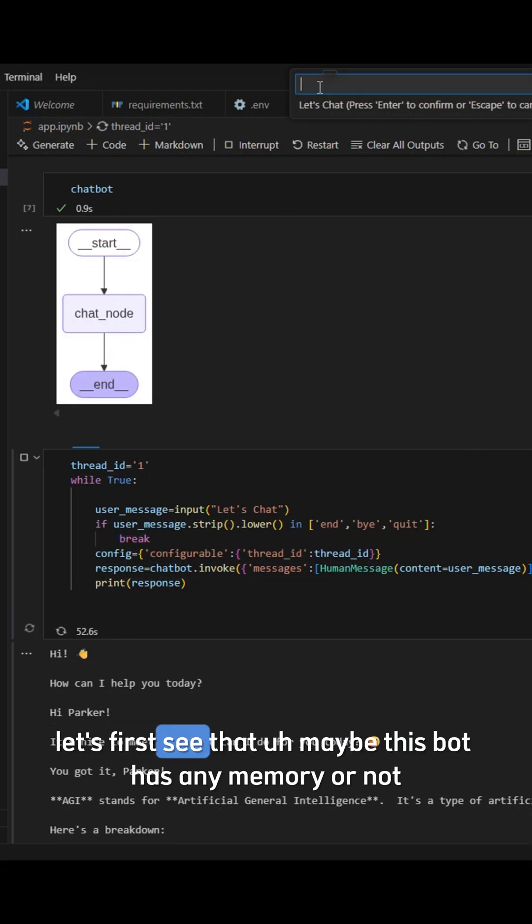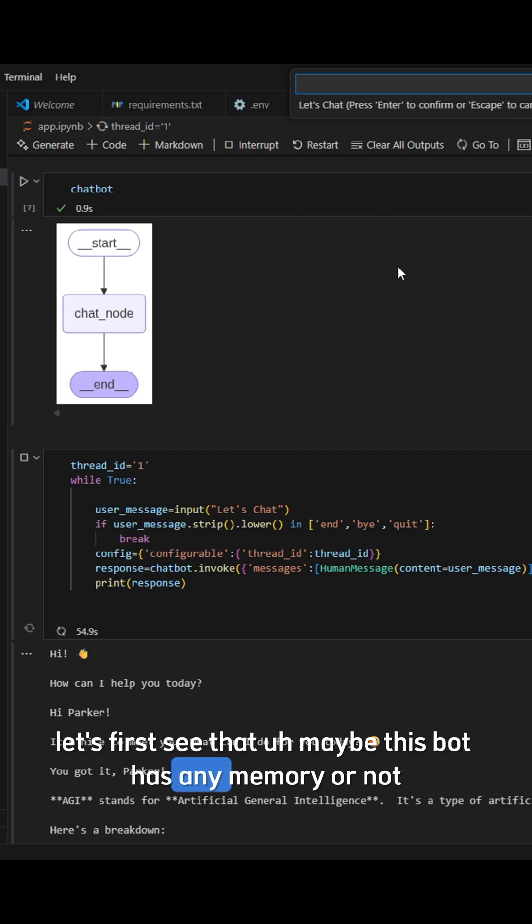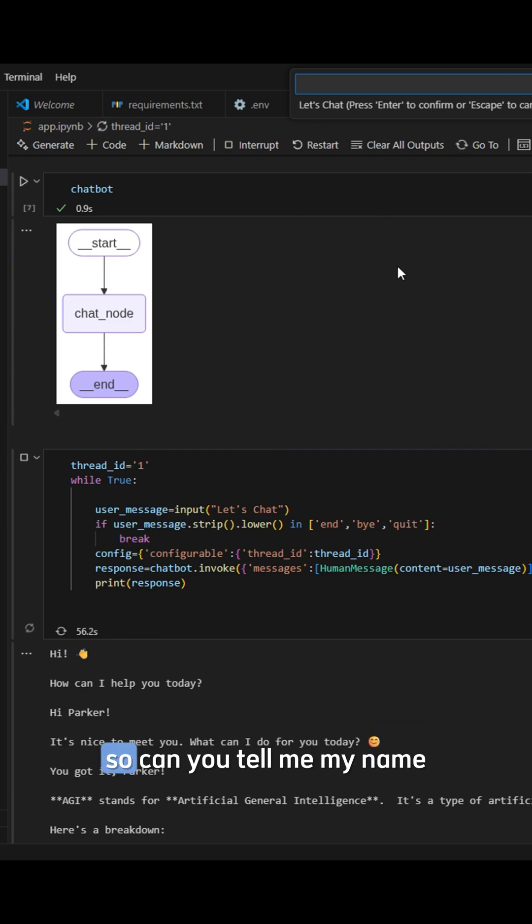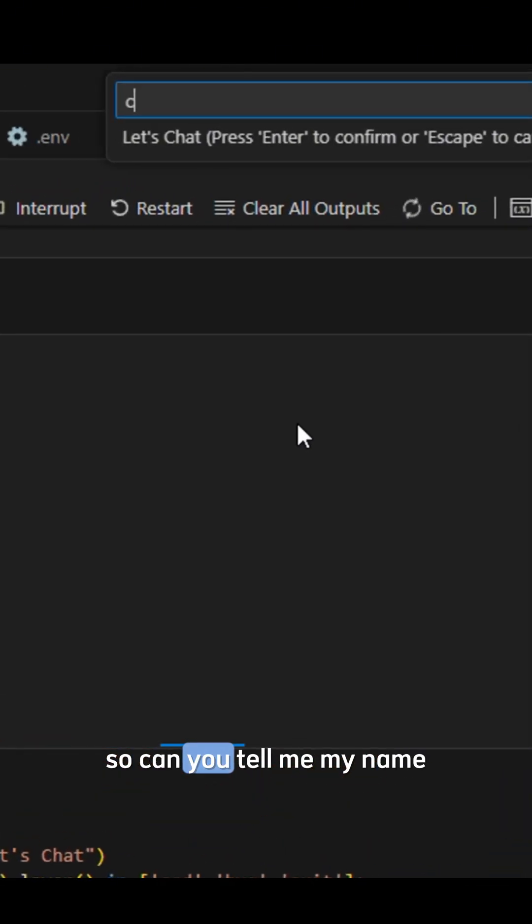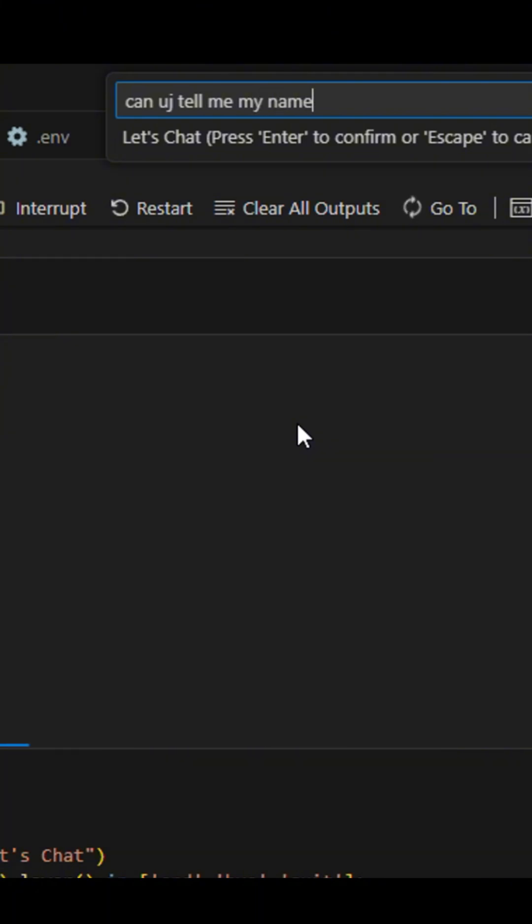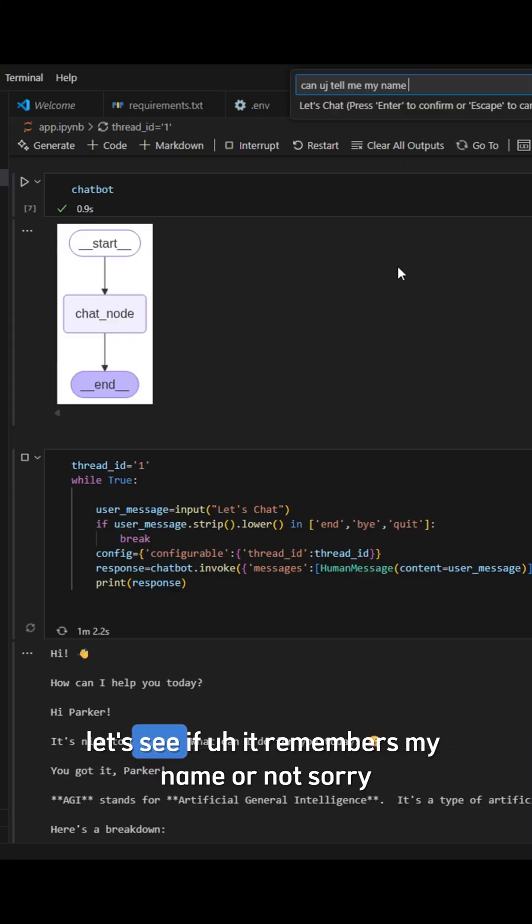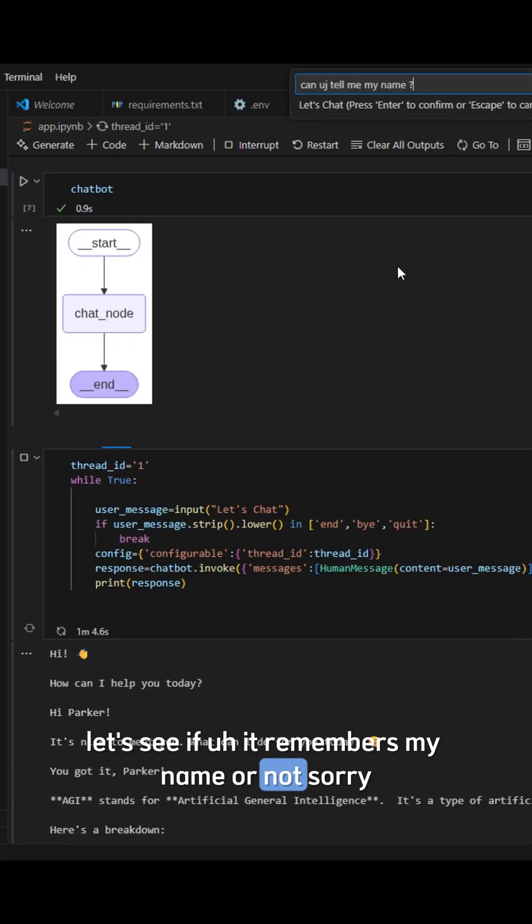Let's first see that maybe this bot has any memory or not. So can you tell me my name? Let's see if it remembers my name or not.